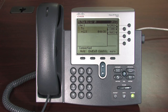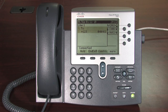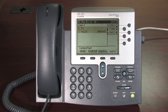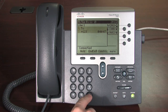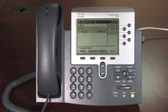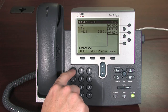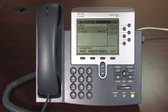After the tone, say your busy message and then press the pound key. For example: 'Hi, this is Joe. I'm busy or on the other line. Please leave me a voicemail. Thank you.' Press 1 to accept this recording. Your message has been saved.